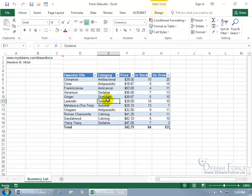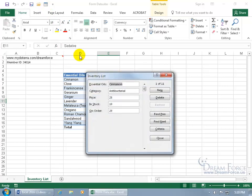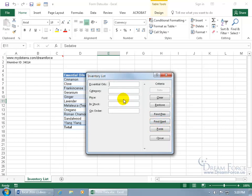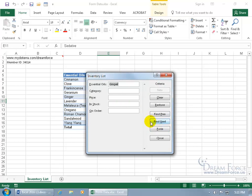Select a cell anywhere within your data range or table, then come up here and click on Form. It adds all the column headers or labels into a single window so you don't have to scroll horizontally to view or enter data at the end of long rows. There's record 1 of 11 — you can see Cinnamon. Go ahead and click Next — there's 2 of 11, Clove. Next and Previous both work. If you want to go to a specific record, click on Criteria, type in as much as you'd like to narrow the search down. If I wanted to go to Ginger, hit enter — it takes us right to record 5 of 11.